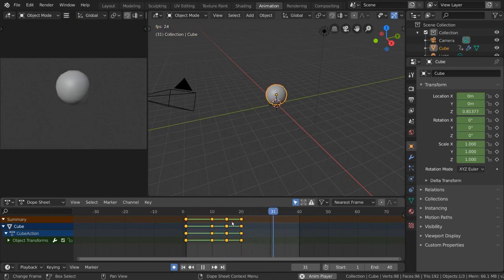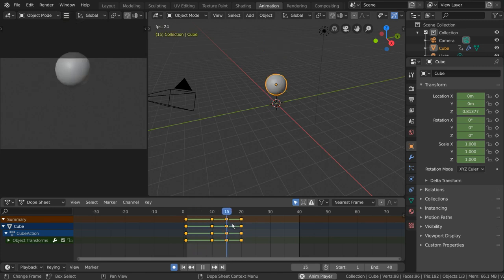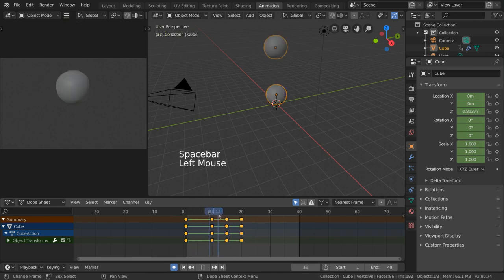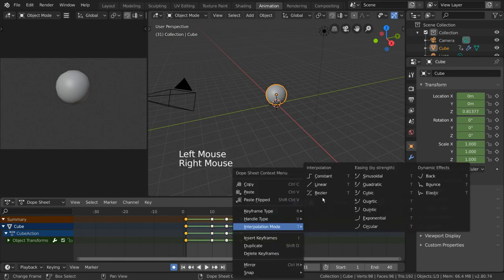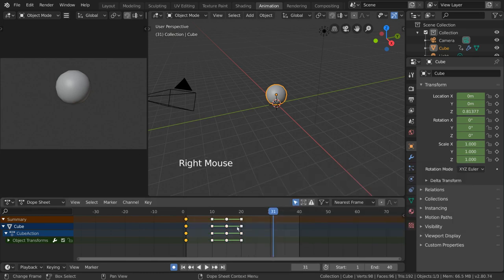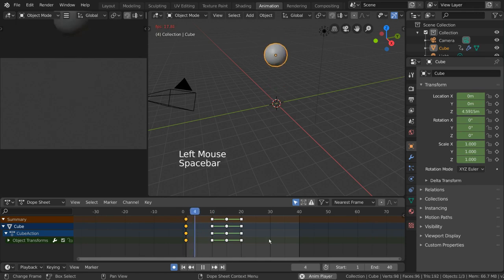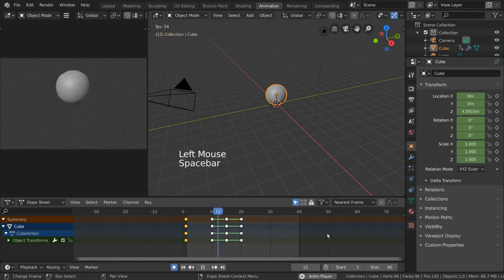This can be very helpful when interpolation mode is only affecting certain keyframes, and not others. For example, if we select our first frame and change that back to Bezier, you'll notice that the constant interpolation mode doesn't begin until after the second keyframe.